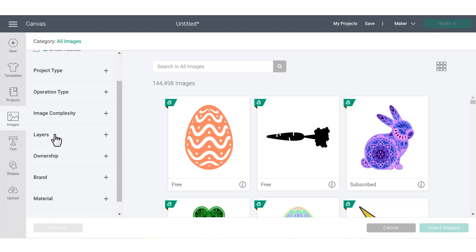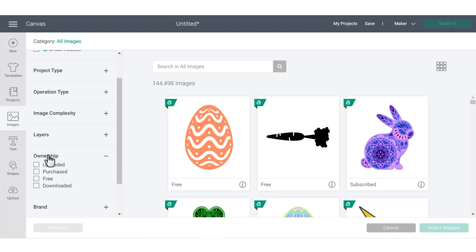If you're a beginner in Cricut Design Space, I really recommend that you stick with single color, simple images until you get the hang of using the material that you're cutting and your Cricut machine. That's going to make sure that you get more comfortable before things get multicolored and complex. Another important filter to utilize is under ownership to choose free.